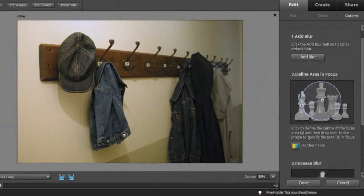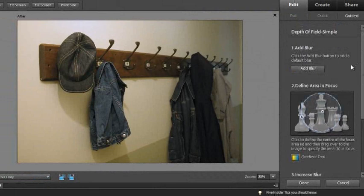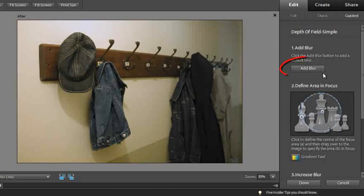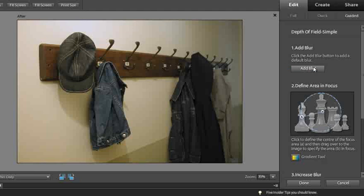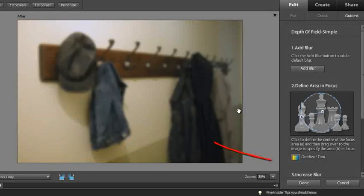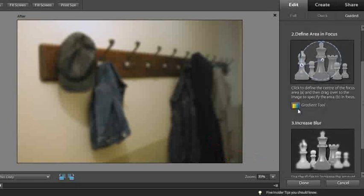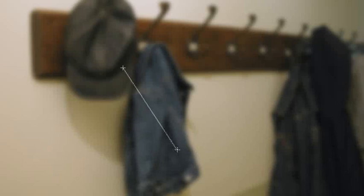As with all guided edits, we have a series of steps, and we have our tools embedded in those steps. The first thing we want to do is click the add blur button, and you'll see automatically the blur is added to all of the image. But don't panic, because now we get to control that. So we'll go down to the second step and select the gradient tool in that step, then click in the centre of the area that we want to remain sharp, drag out the line to the edge of the area we want to be sharp, and then just let go.